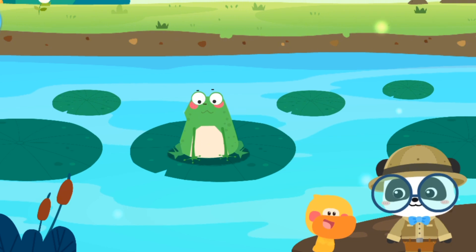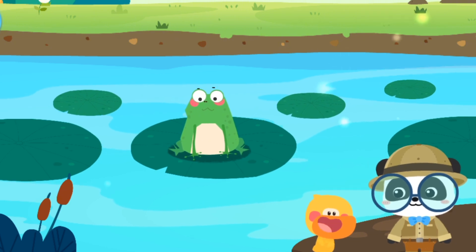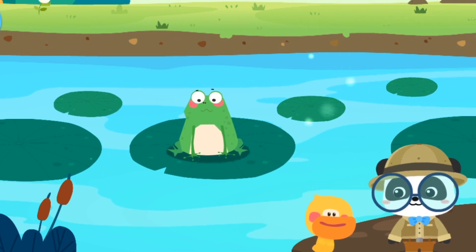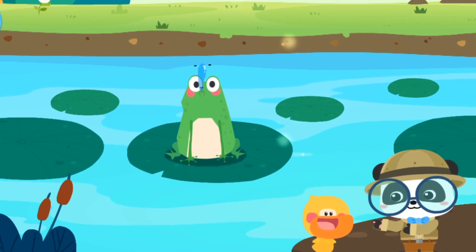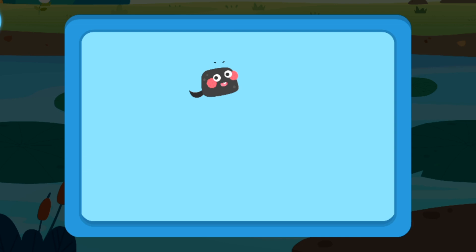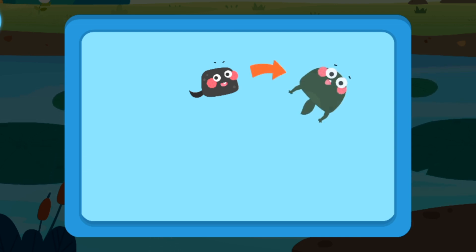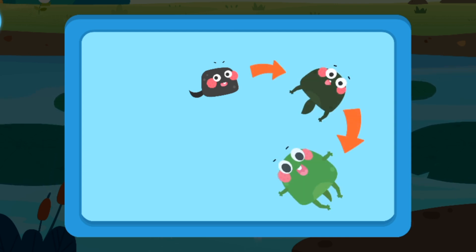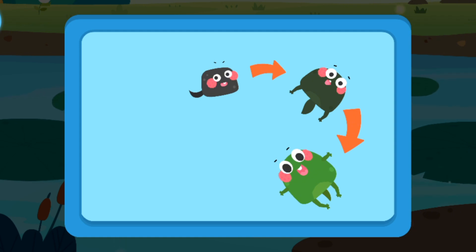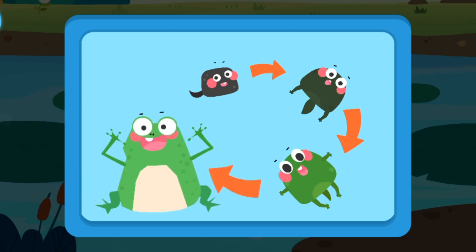Nong Nọc đã trở thành một chú Ếch rồi! Bạn nói đúng. Nong Nọc chính là Ếch lúc nhỏ. Khi trở thành Ếch, Nong Nọc sẽ mọc hai chân sau trước, rồi mới mọc hai chân trước. Sau đó đuôi sẽ bắt đầu biến mất, rồi cuối cùng Nong Nọc trở thành một chú Ếch. (Nong Nọc has become a frog! Correct! Tadpoles grow hind legs first, then front legs, then the tail disappears, and finally the tadpole becomes a frog.)